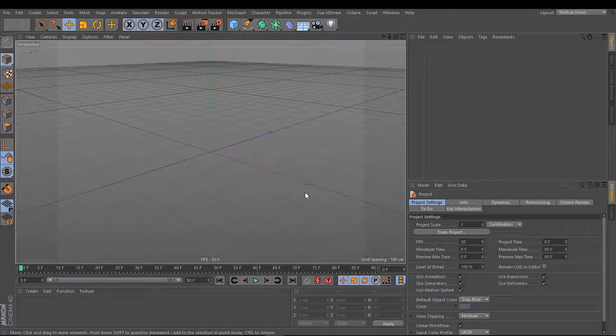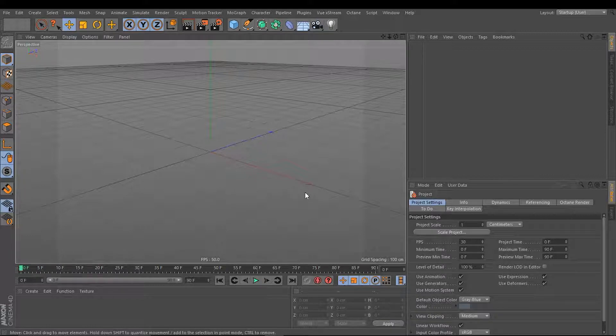Hello and welcome to this first rigging tutorial in Cinema 4D. In this tutorial, we will take a look at how to build a tilt rig in Cinema 4D.